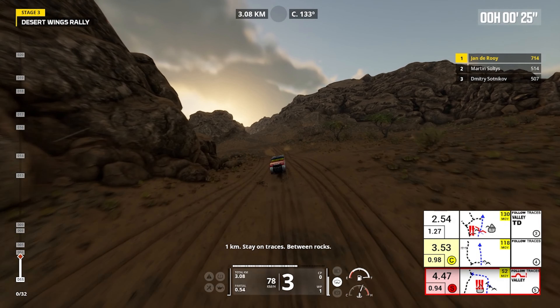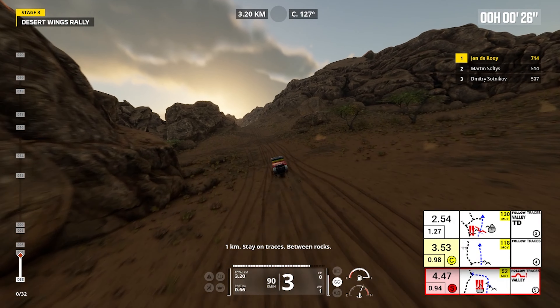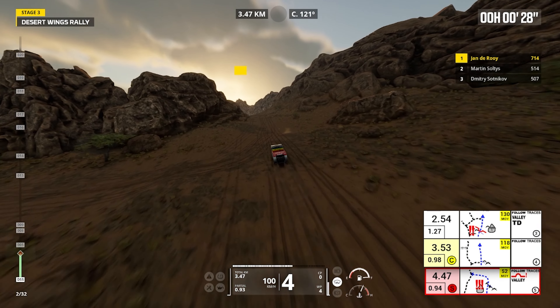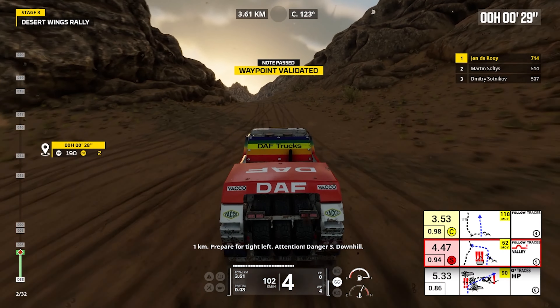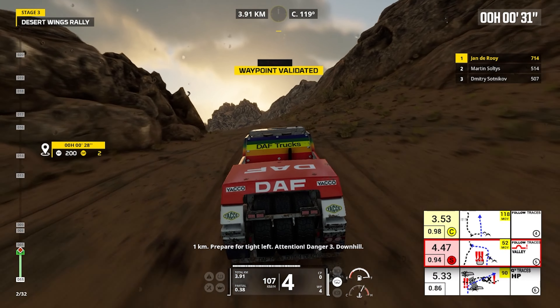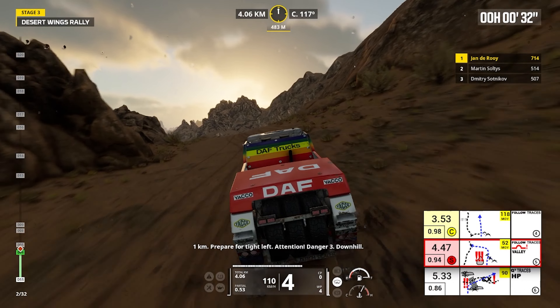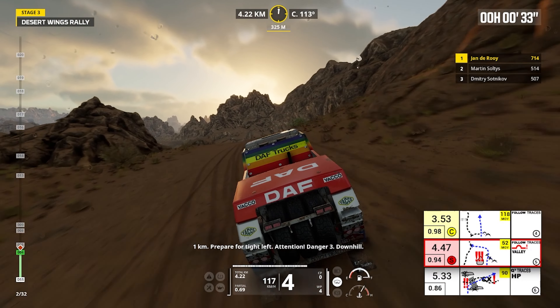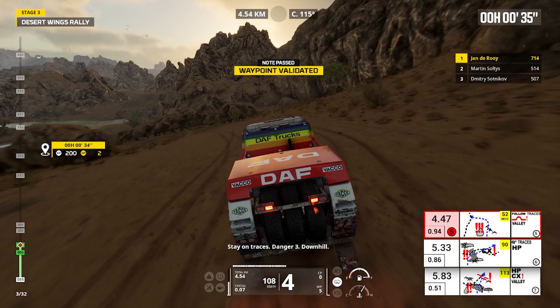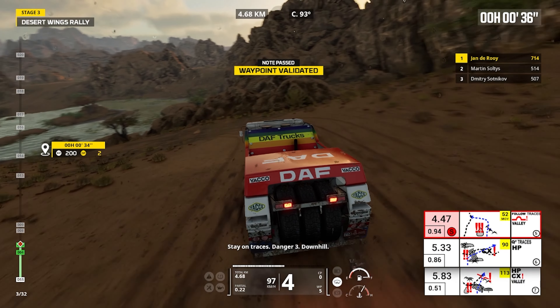One kilometer, stay on traces, between rocks. One kilometer, prepare for tight left. Attention, danger three, downhill. Stay on traces, danger three, downhill.